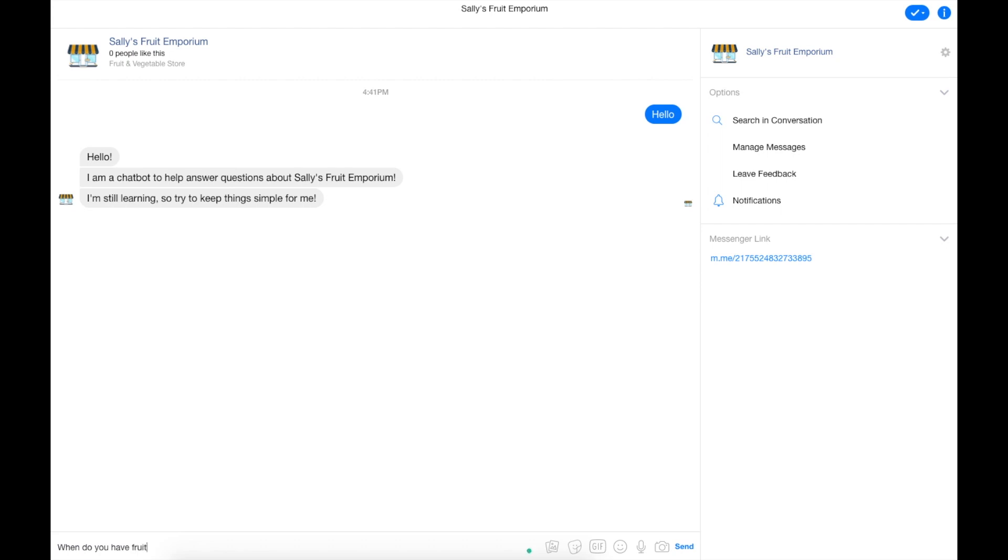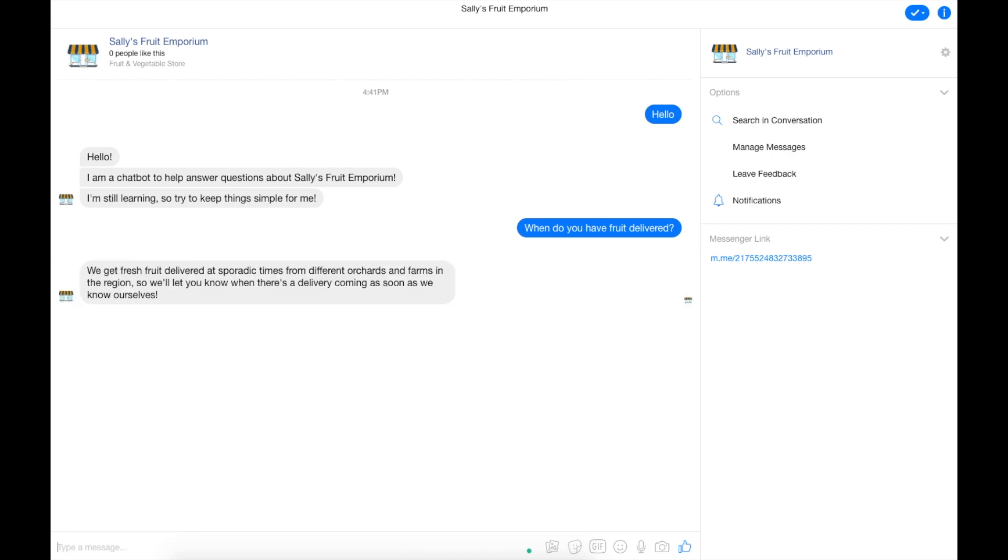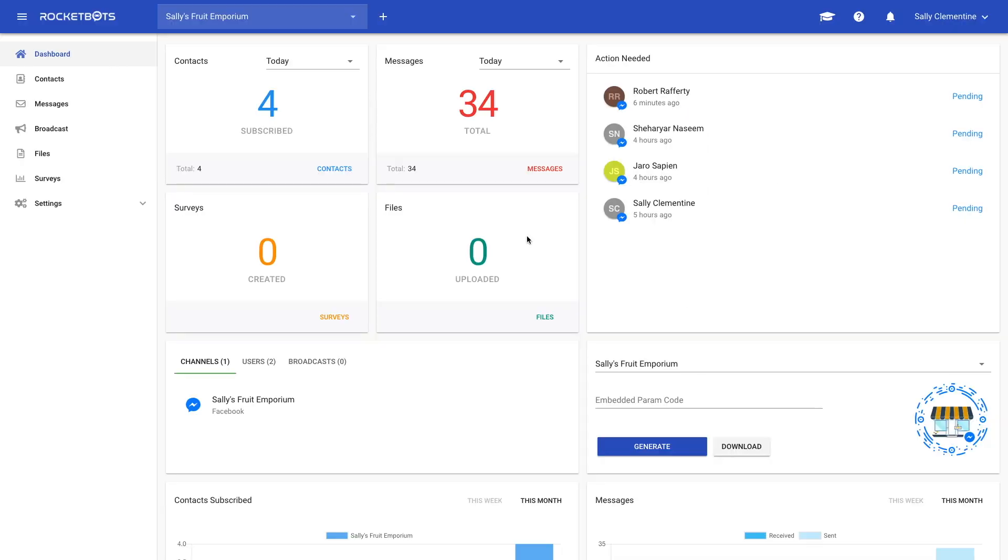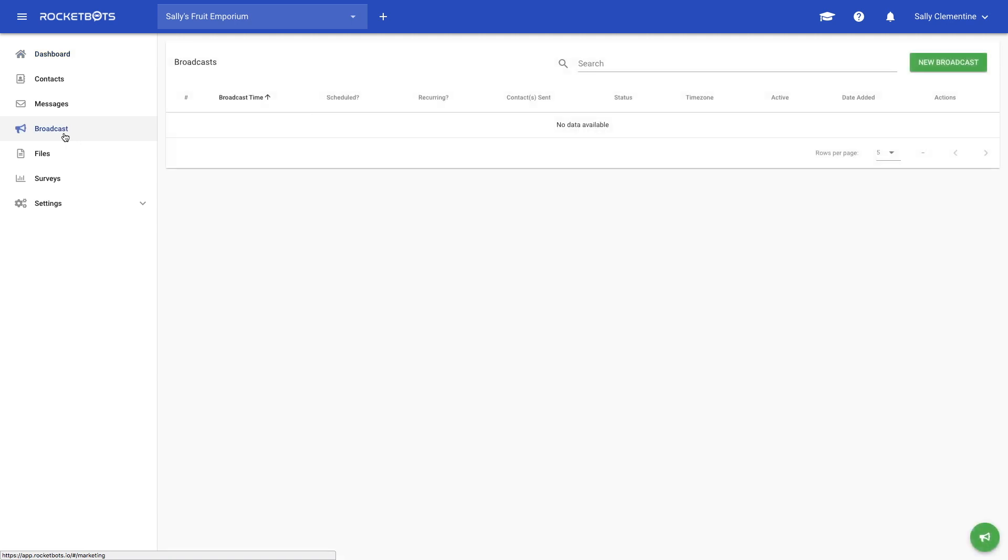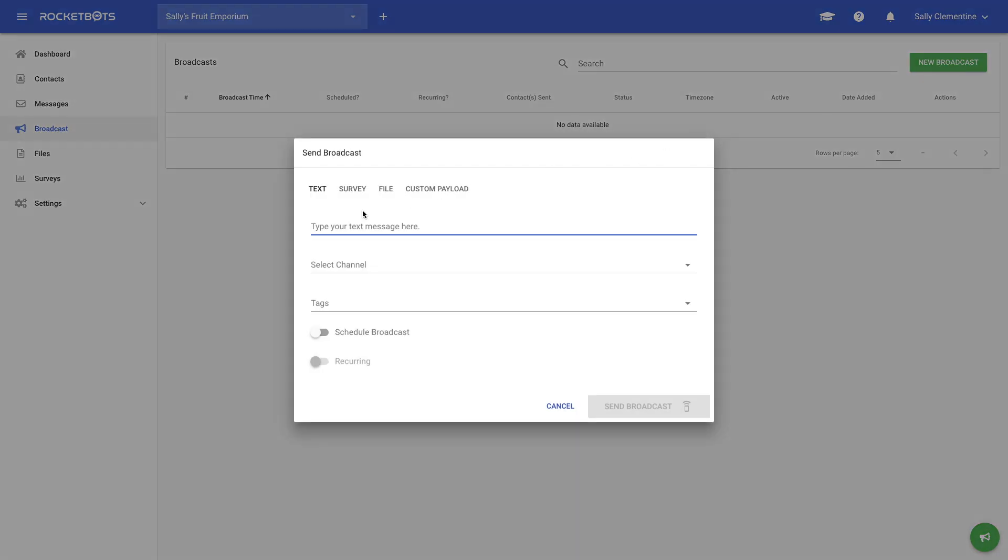Sally can now use the broadcast feature on the RocketBots platform to update her curious users with updates on deliveries as soon as she knows. To do this, simply click on broadcast to the left of the RocketBots platform. Select new broadcast at the top right. Here, you'll be able to write your broadcast message, select your channel or channels you'd like to broadcast to, and choose the tag you want to target in your broadcast.